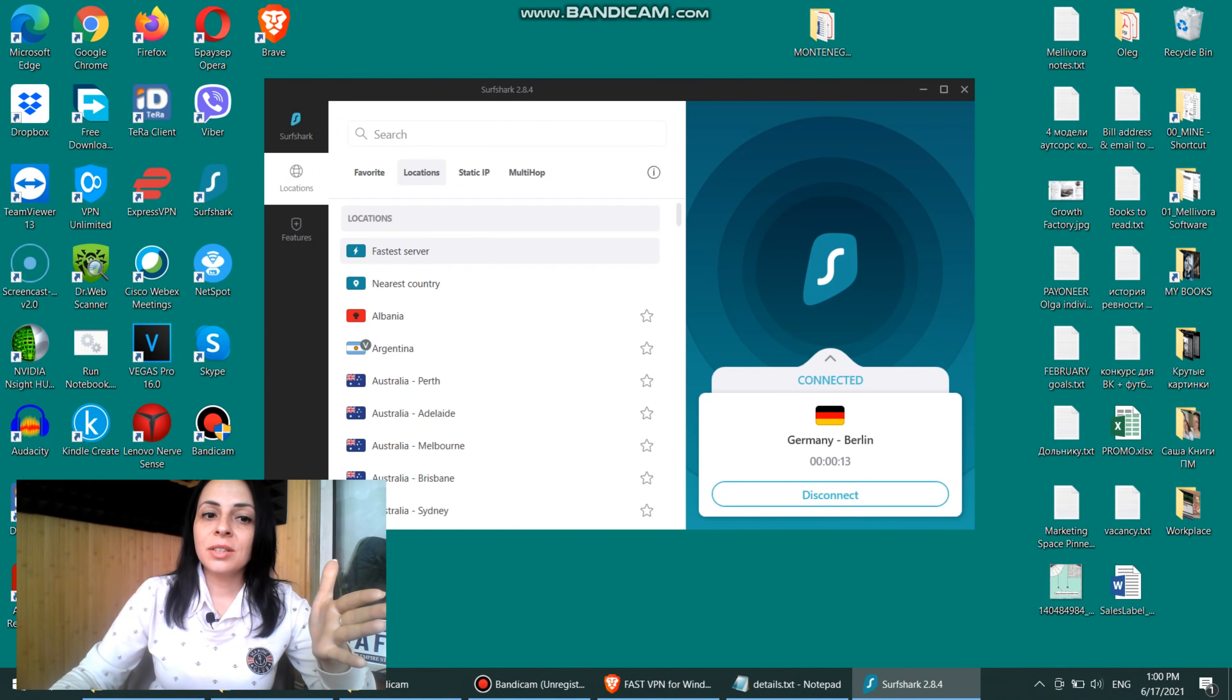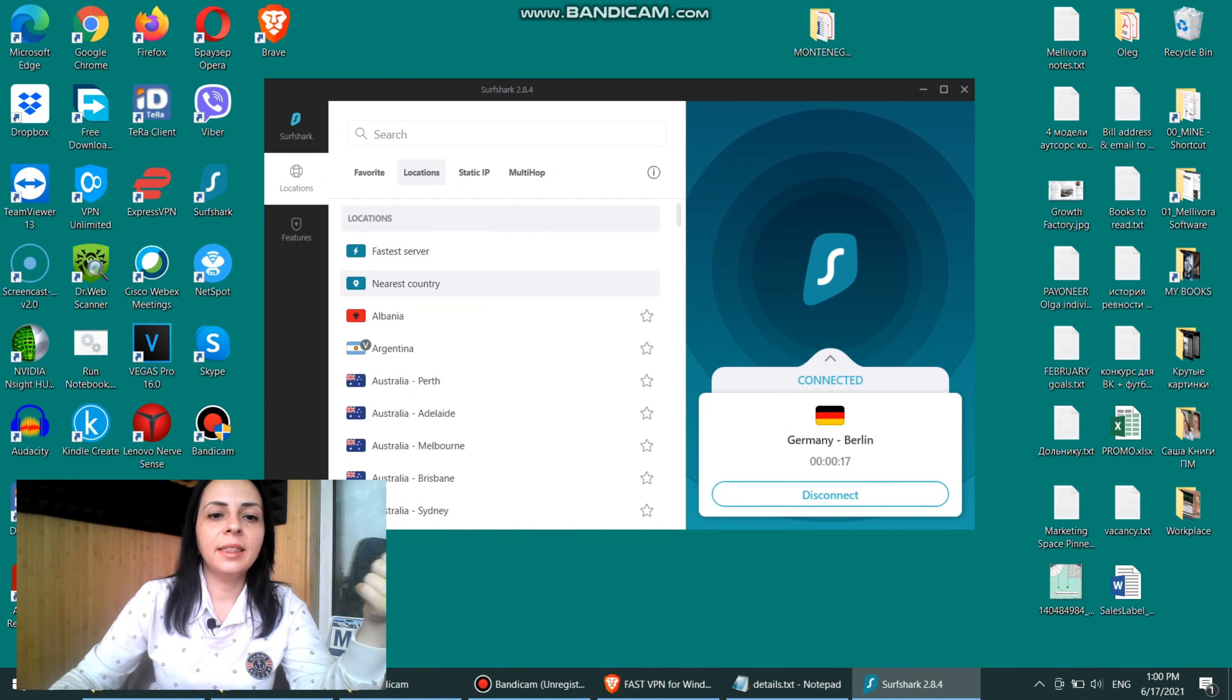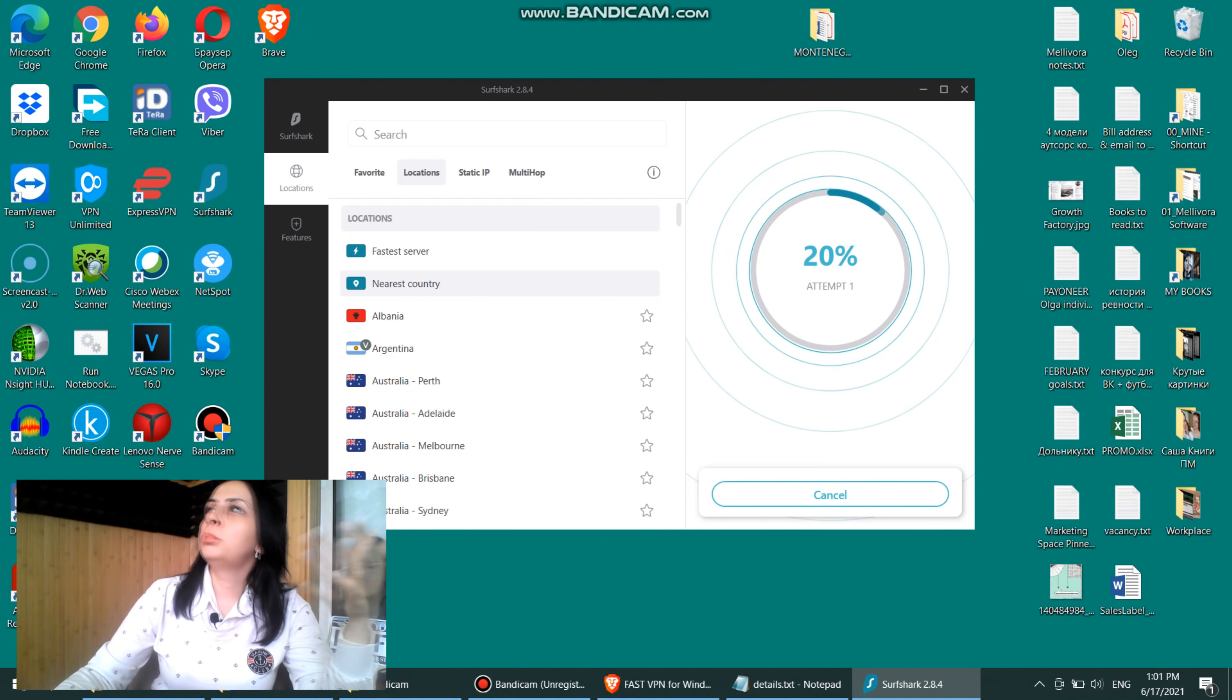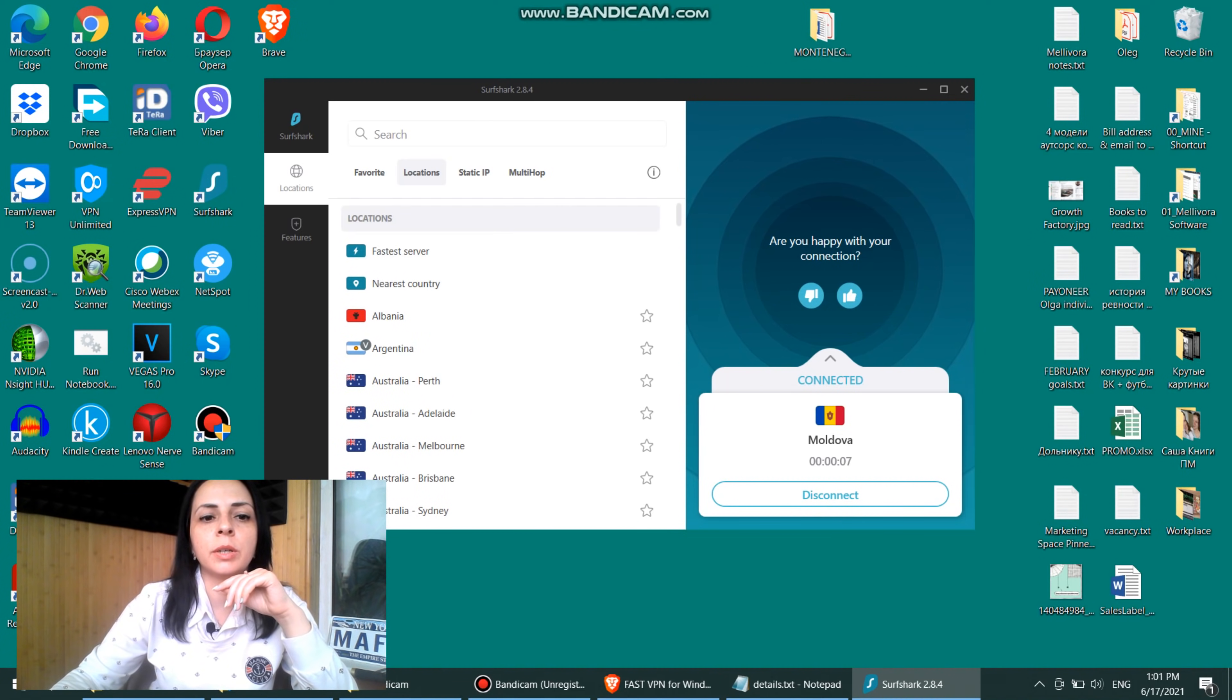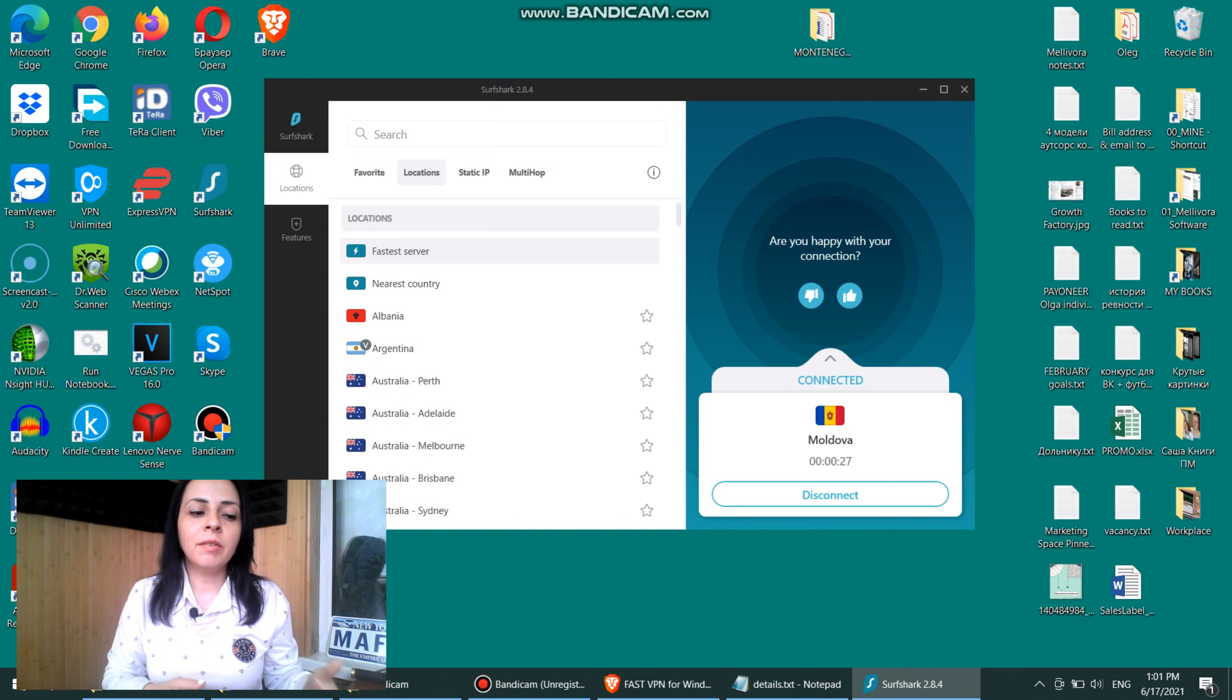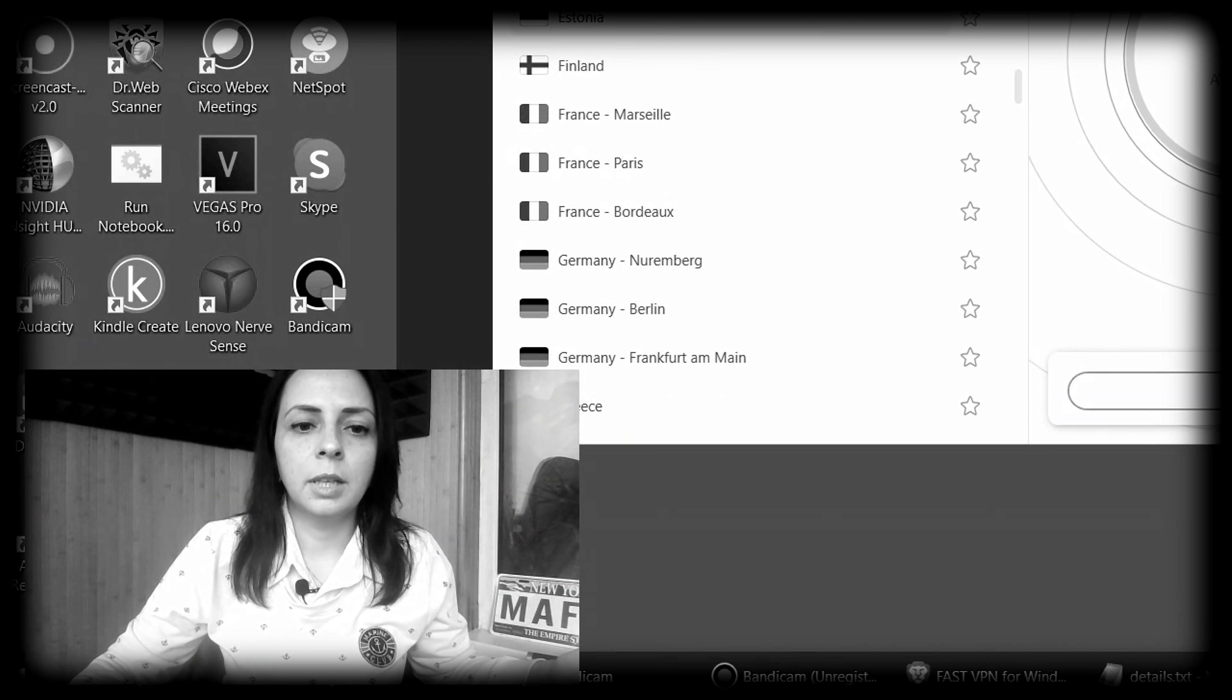And here you can also see that there are two other options, like the fastest server and the nearest country, which actually my country borders with like six countries. Interesting. Yeah, you're actually right. That is my nearest country. Actually, in most cases, this is typically the same because the nearest the server to your actual location is, typically the better the speed is.